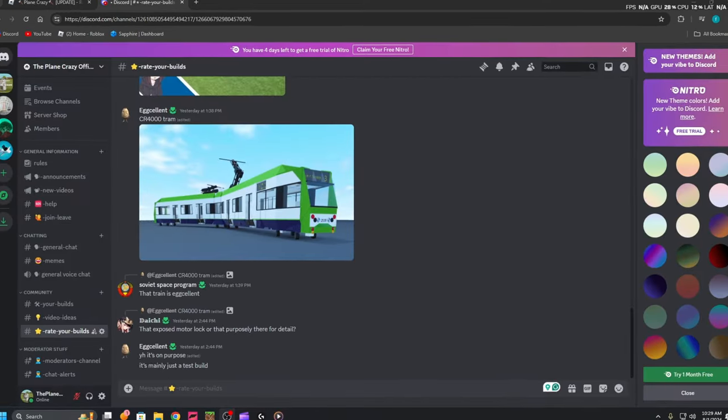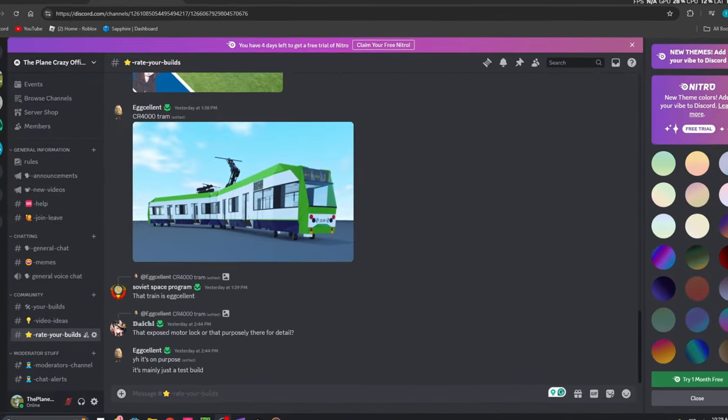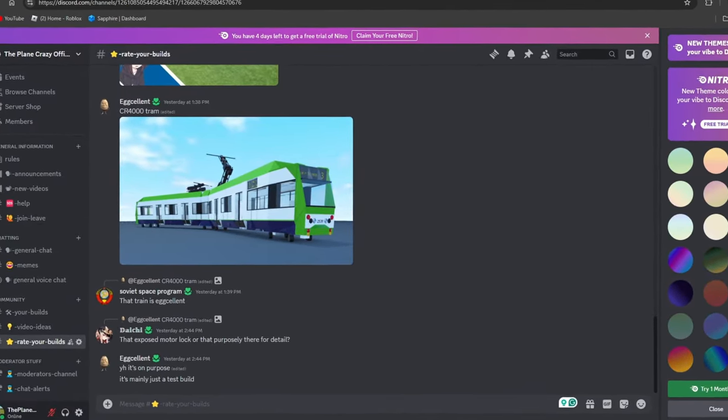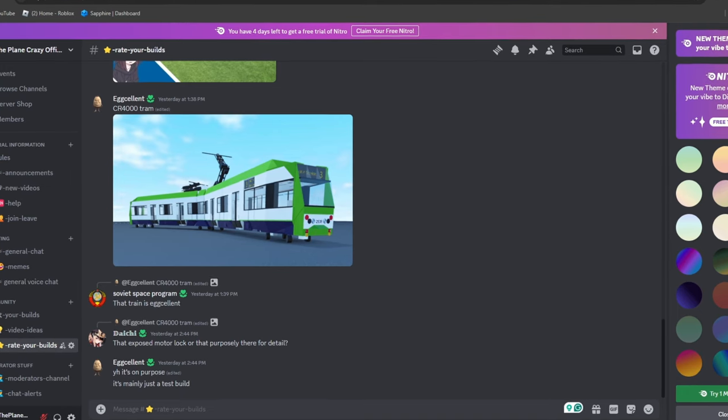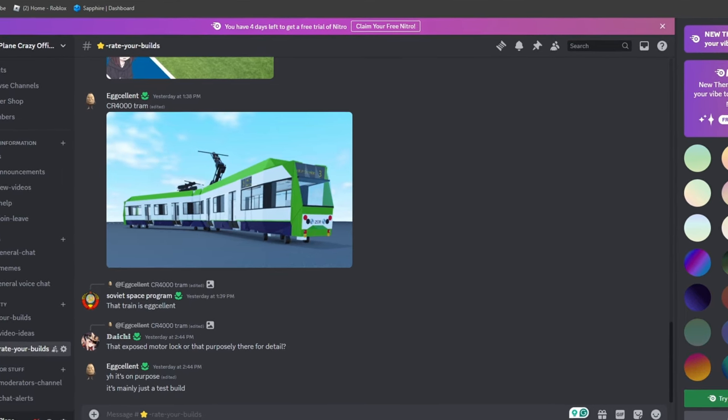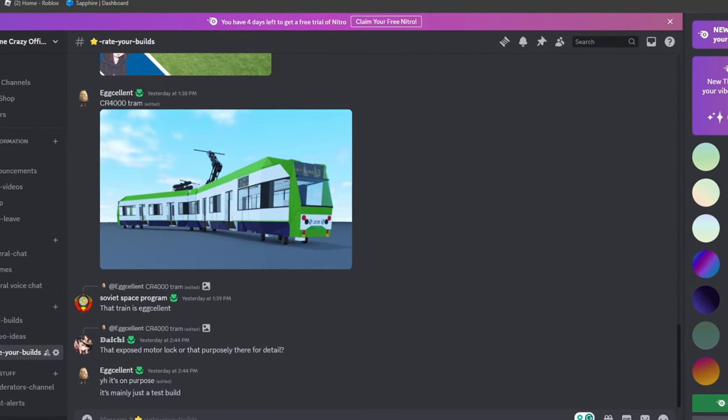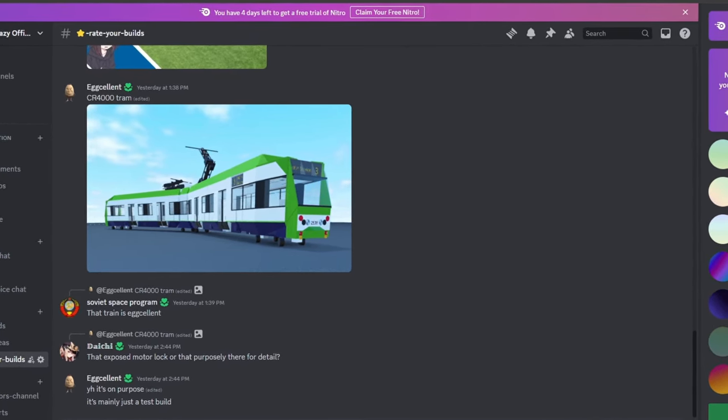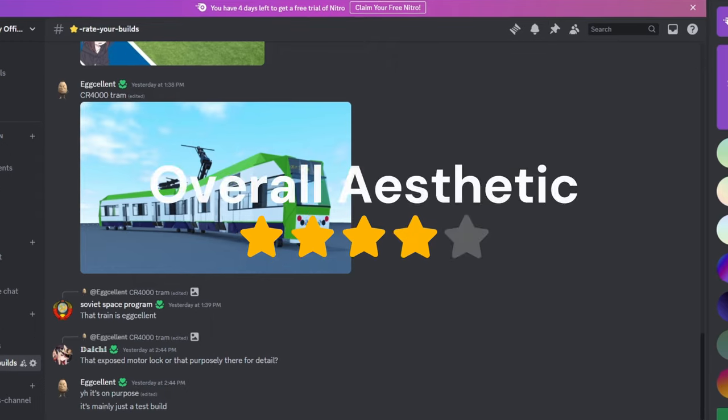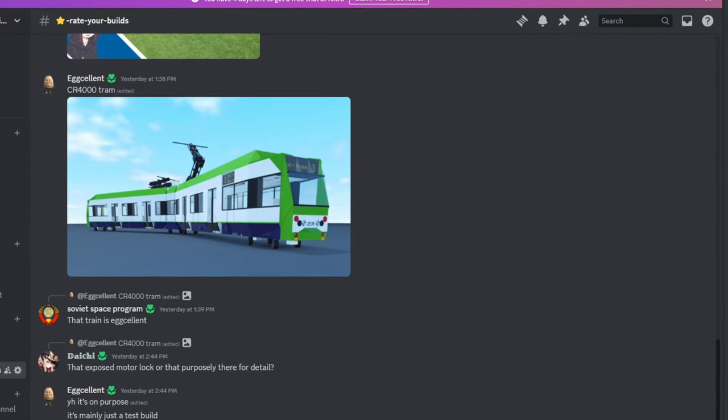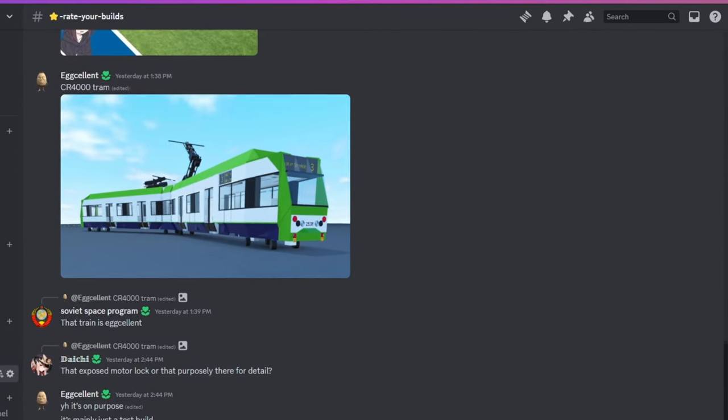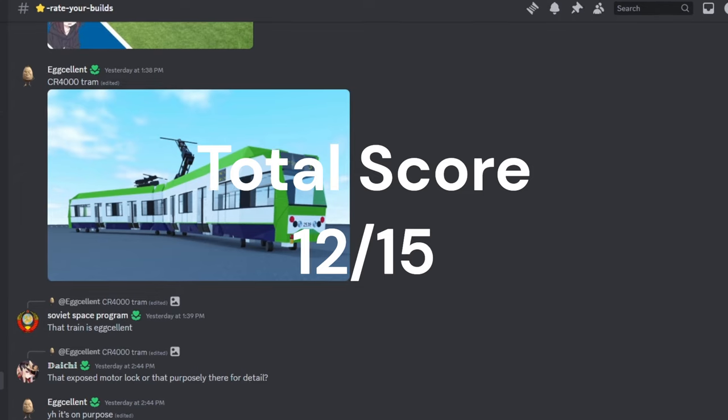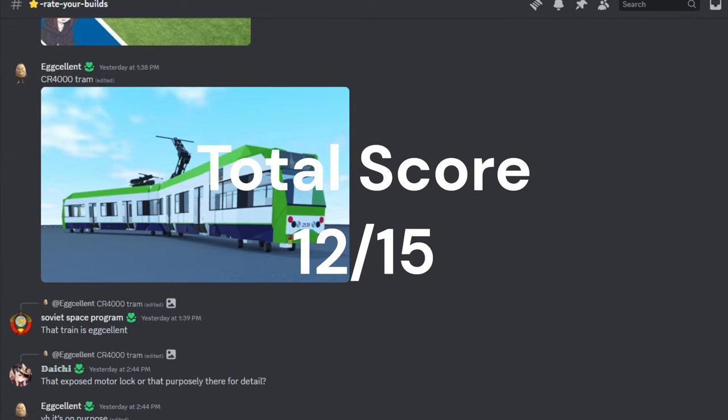The overall aesthetic of this build is really good. I like the colors. Everything looks pretty well buttoned up together. So I'm going to go ahead and give it a four out of five. Just all fours across the board for a total score of 12 out of 15.